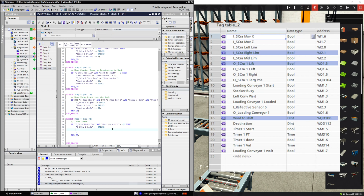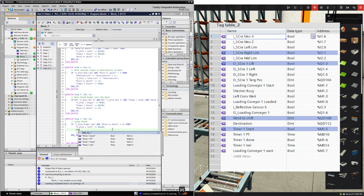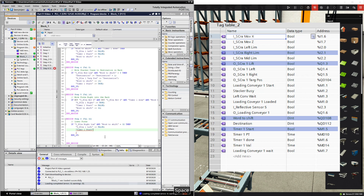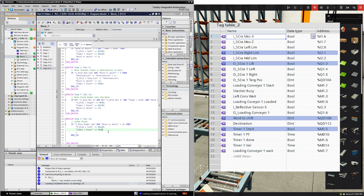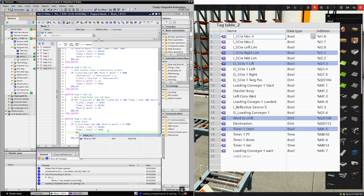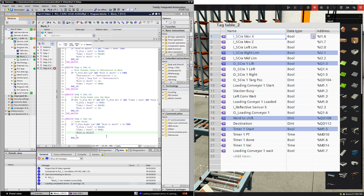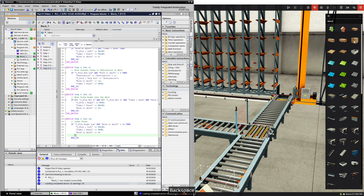Now let's bring the forks down: type in O underscore S and select Q 1.3, which is lift, and make it equal to false, which will lower the forks. Then we need to start timer one to give the forks time to go down before we move them into the center position in the next region. So timer one start equals true, and the last thing we do is set word to shift equal to 64. That is it for region step 6, where the pallet will be placed down with the forks down in the rack.